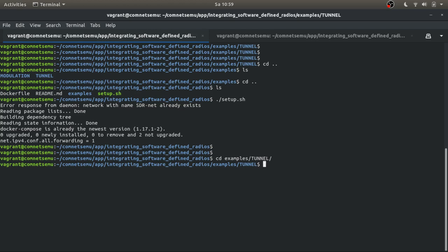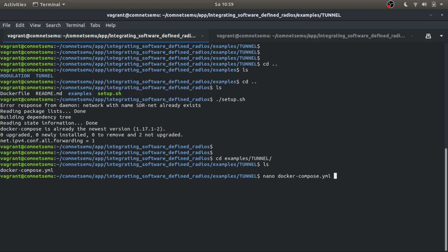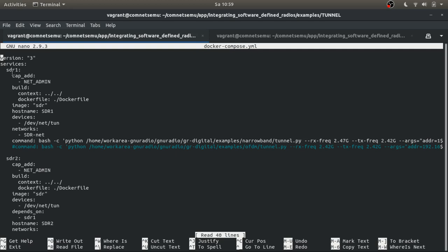So in this case we are going to find here is a docker file, and in this docker compose file, if we can take a look to this file, what we are going to have is two containers, one for the SDR1 and the other for the SDR2. What basically we do in each of the containers is to setup this virtual Ethernet interface.